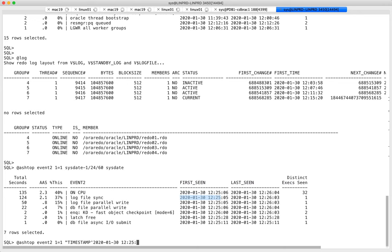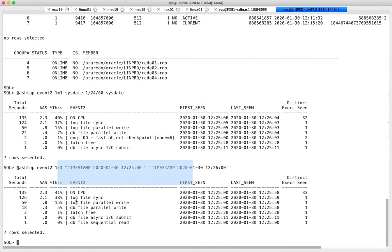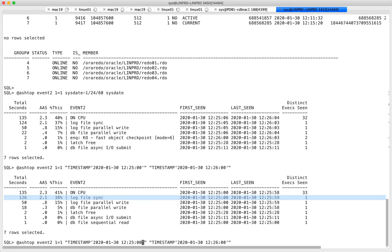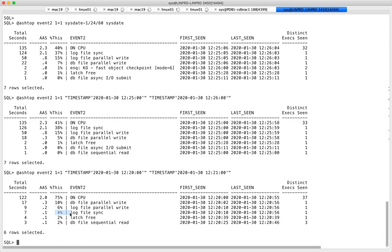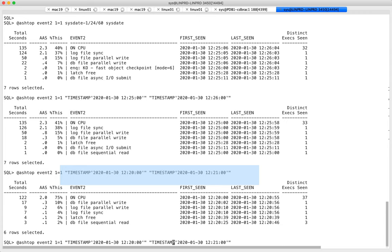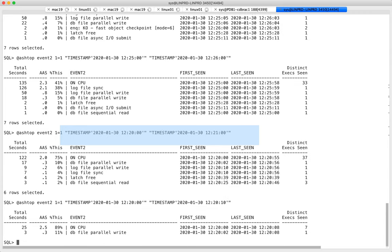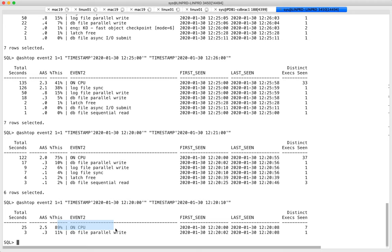Let's look into time 12:25. Right now it's 38% of time spent on log file sync. I can go back in time — looking at an earlier minute, log file sync didn't really have a problem. This is what ASH gives you: you can look at 'what happened from 20:00 to 20:10', just a 10-second period, and see exactly what was going on.